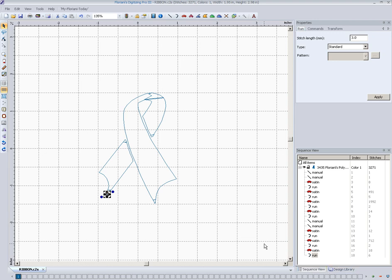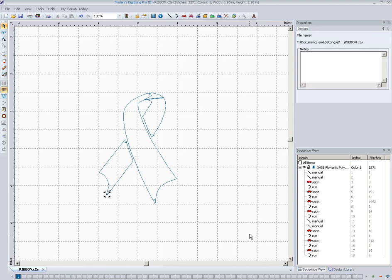In this video we're going to talk about the difference between a C2S file and a stitch file. I've heard people ask the difference between the two and thought we'd just cover that and tell you the advantages to both and the best way to keep your embroidery design stored.